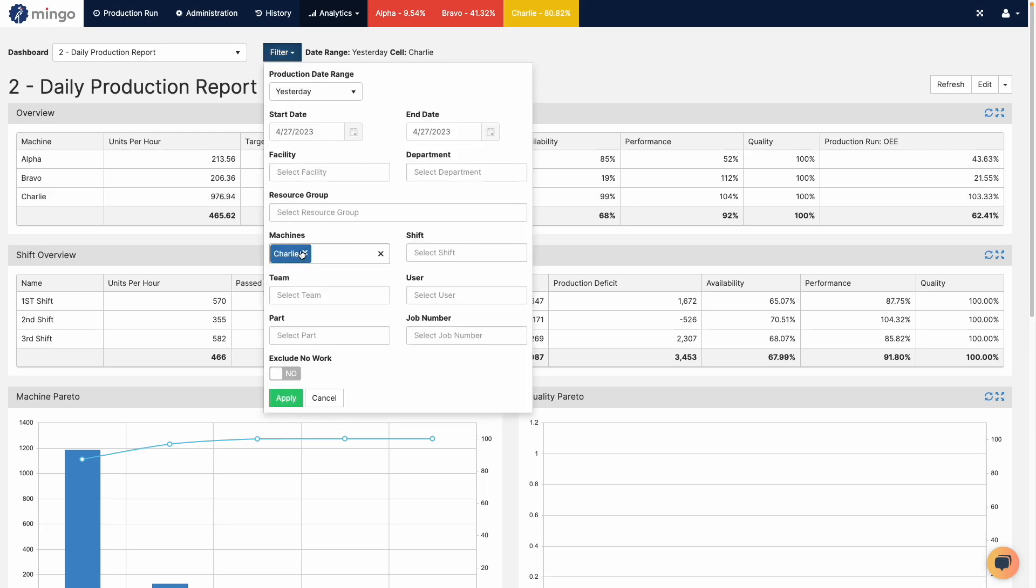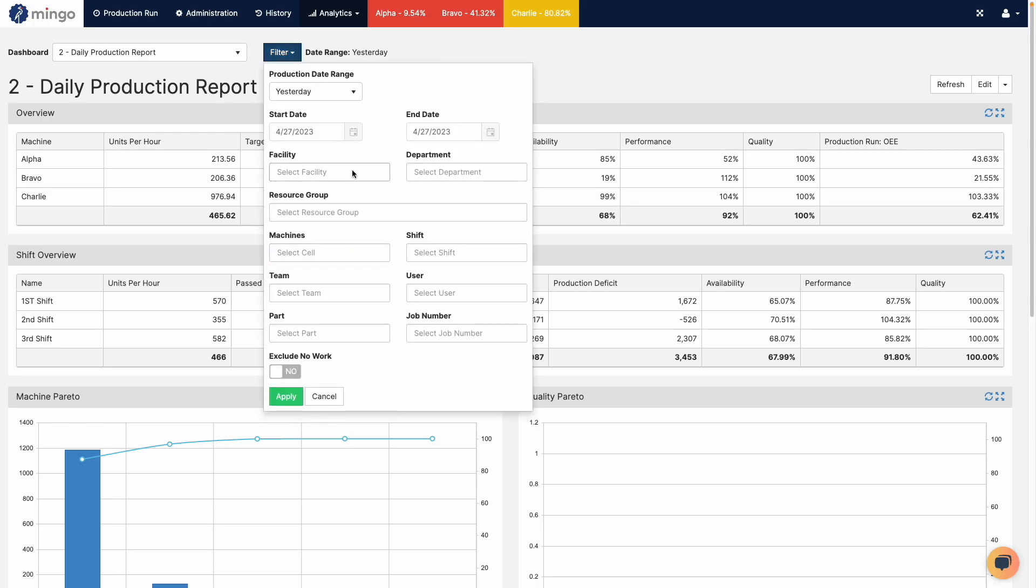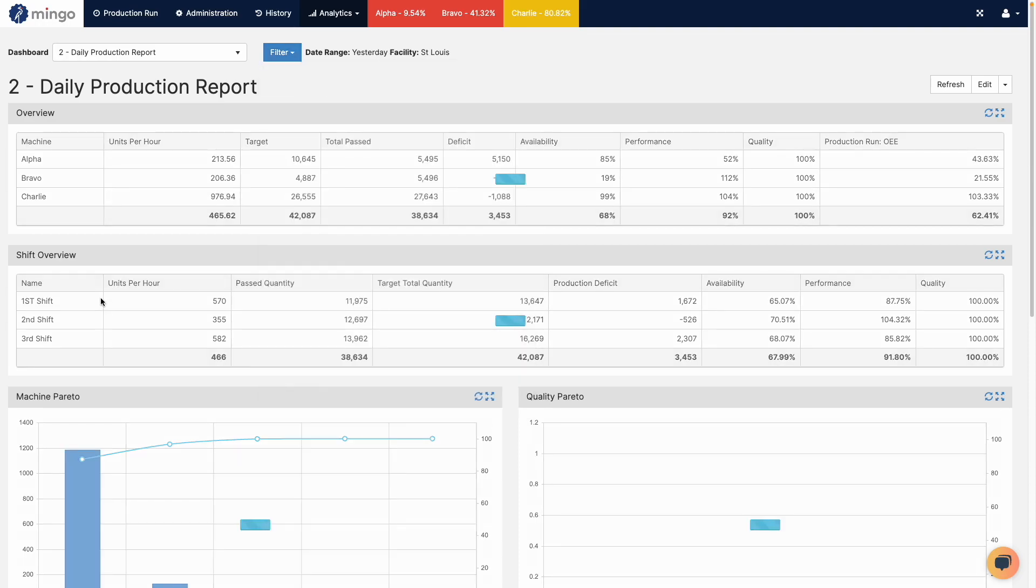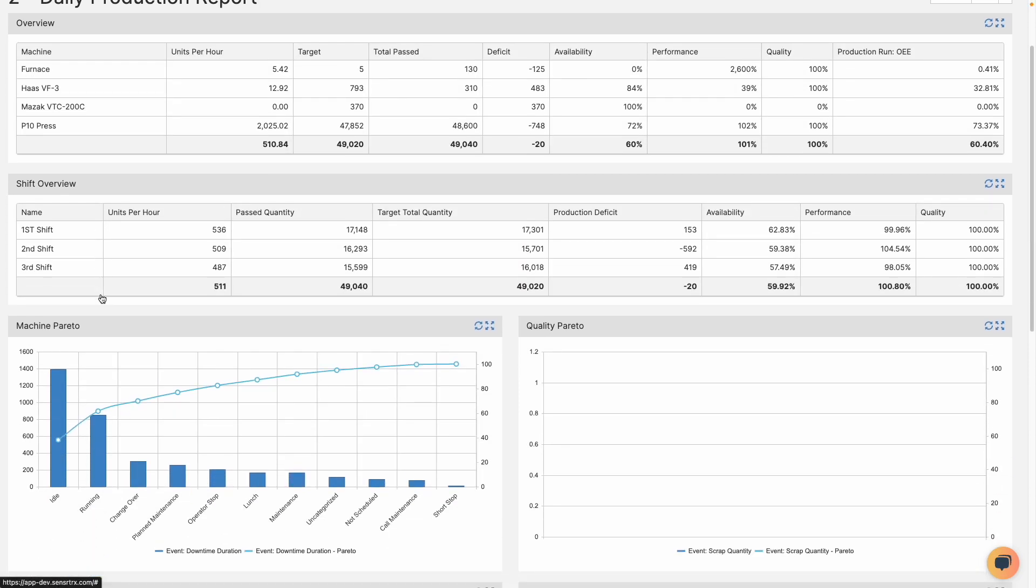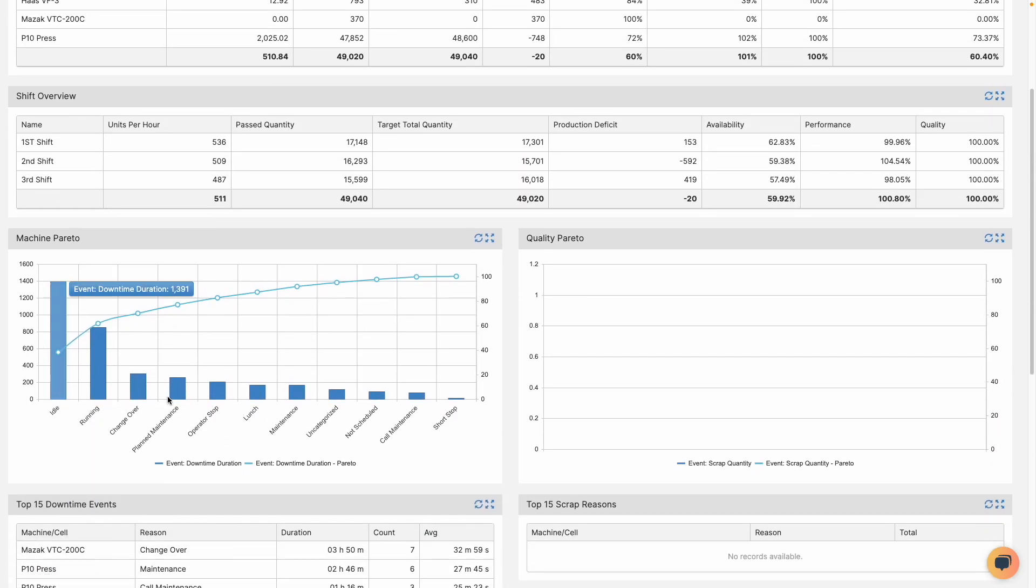Let me go back to my St. Louis facility here. It's going to update and now I'm going to have less plan maintenance and I'm going to have a tool change.